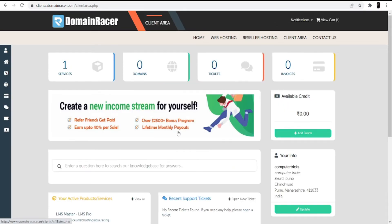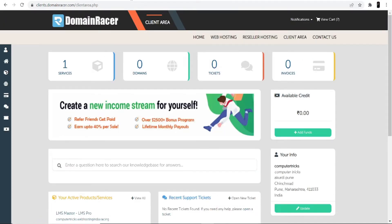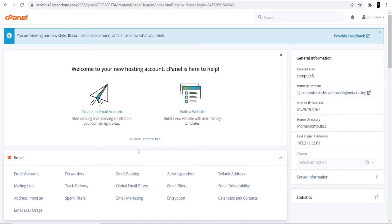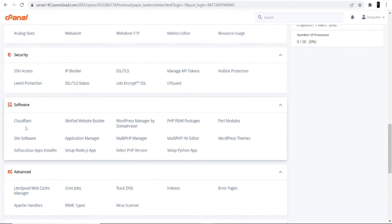Once logged in, you'll see the services and products you have. Click on shared hosting and domain to get your cPanel login credentials and link. Go directly to cPanel login, enter your ID and password, and log in. Scroll all the way to the bottom and in the Software menu you'll see 'WordPress Manager by DomainRacer' — click that option.